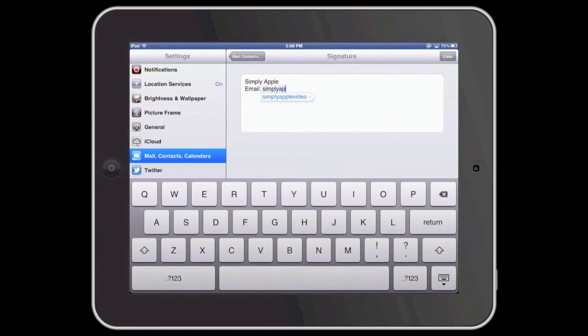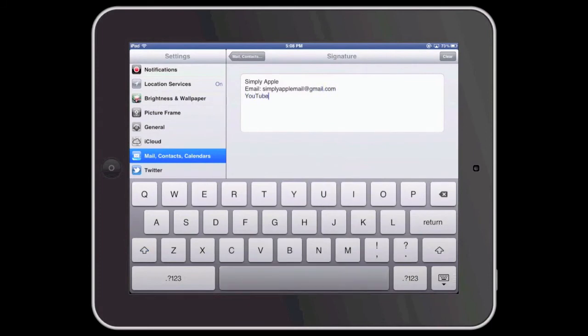I'm going to enter Simply Apple and then my email address, which is simplyapplemail@gmail.com,